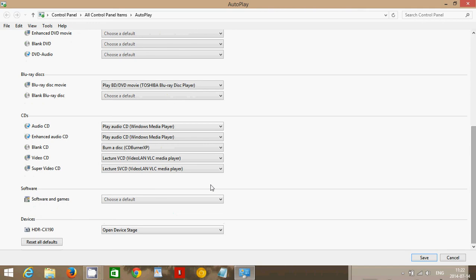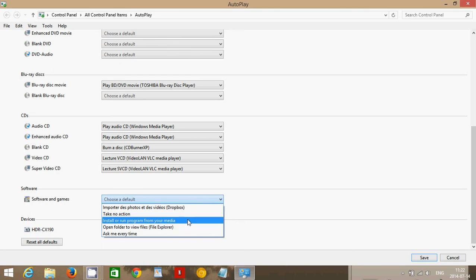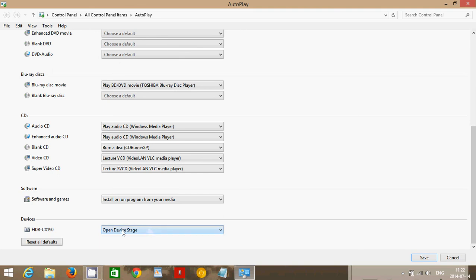Software and games. If you have a CD or something that you put in the drive, what do you do? Well, you can install or run from your media, which makes it easy. It pops up automatically. My HD camera has its own little option here. So everything is set up.